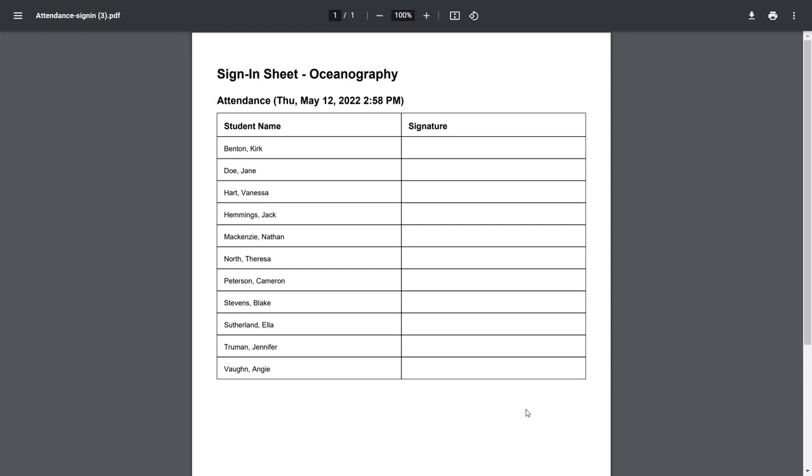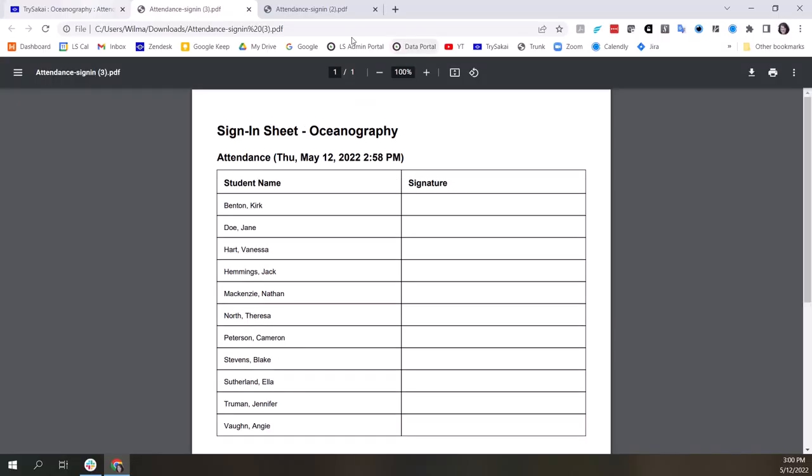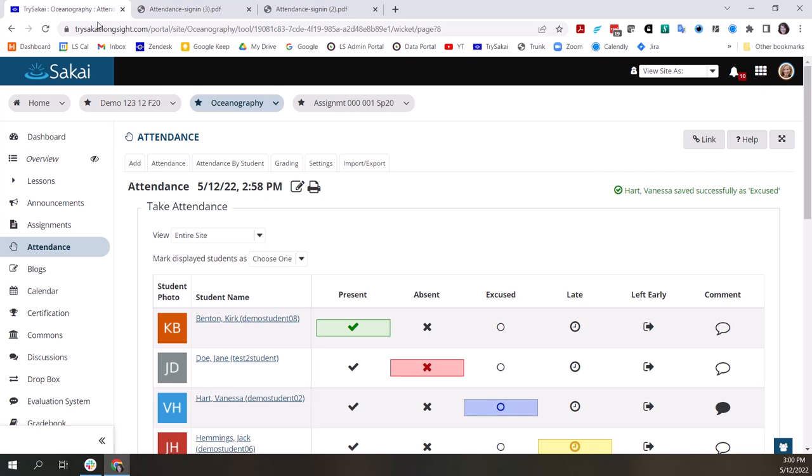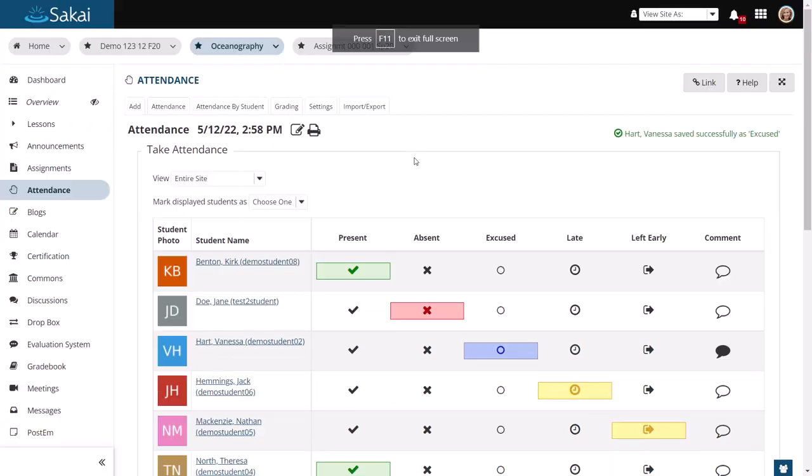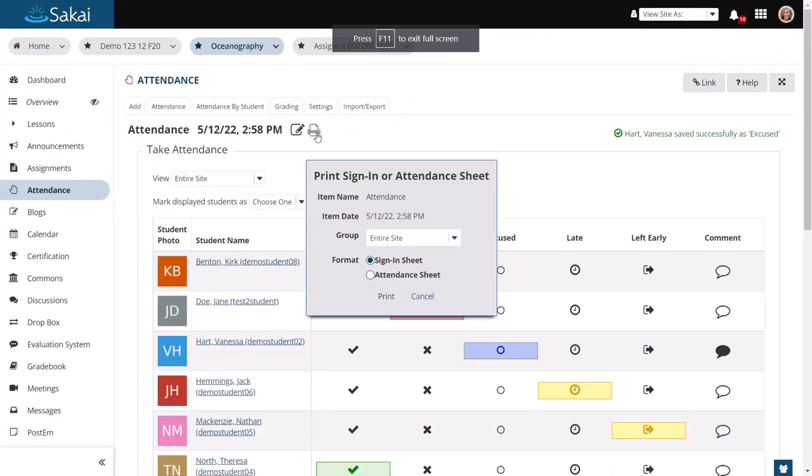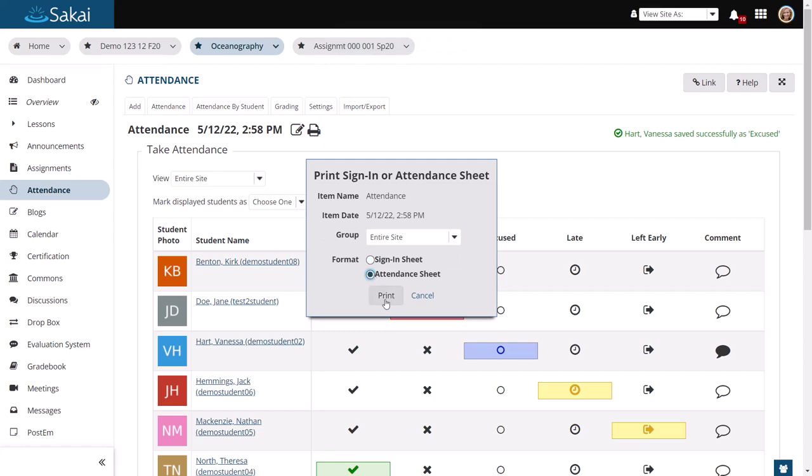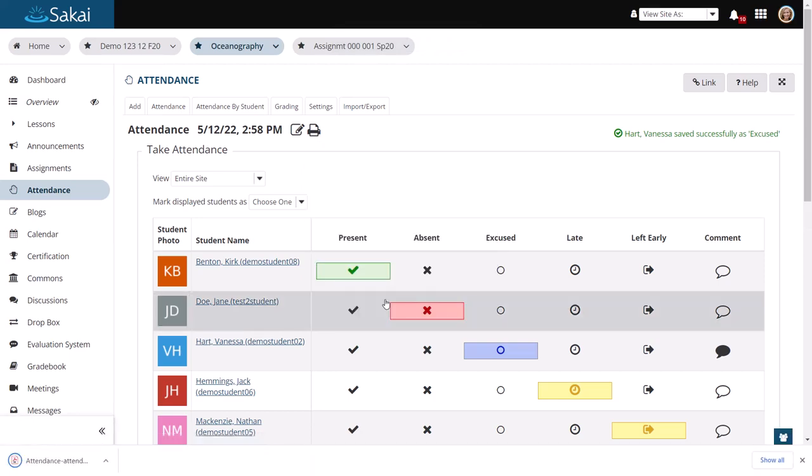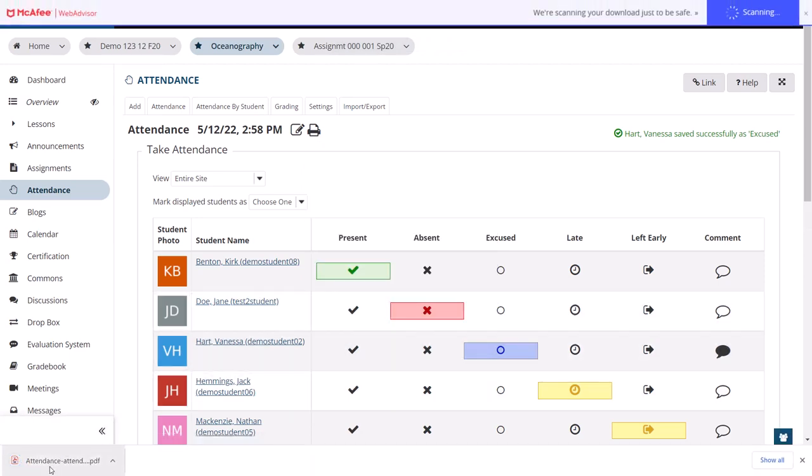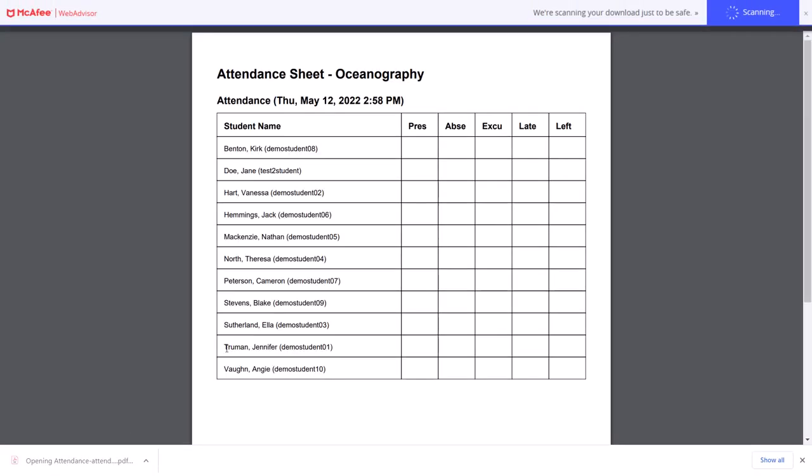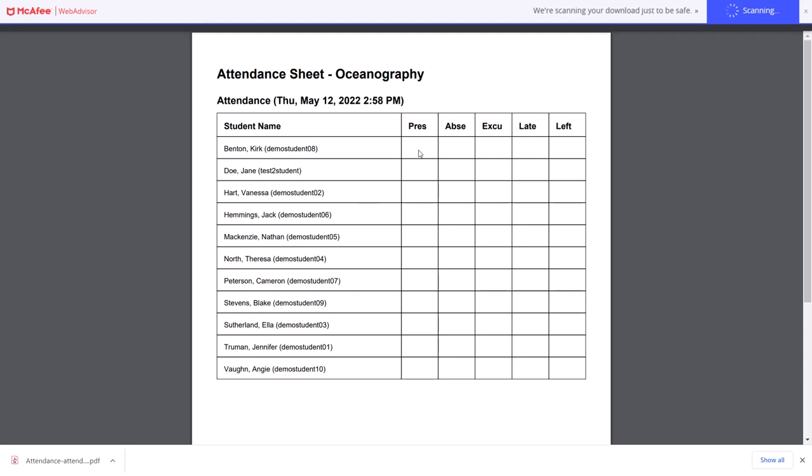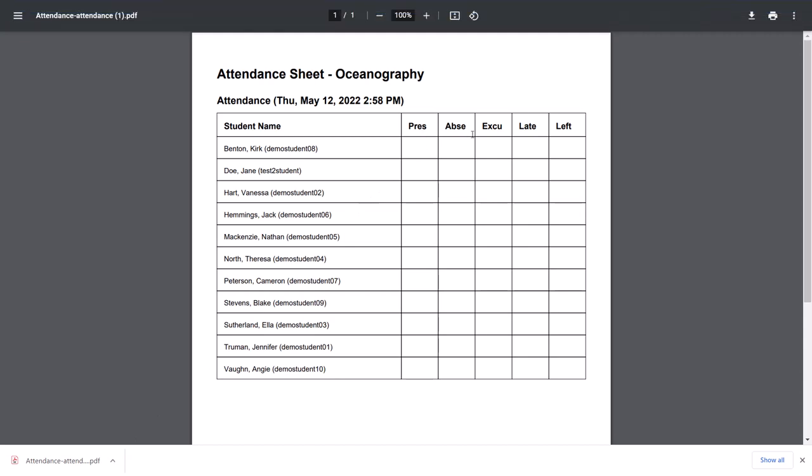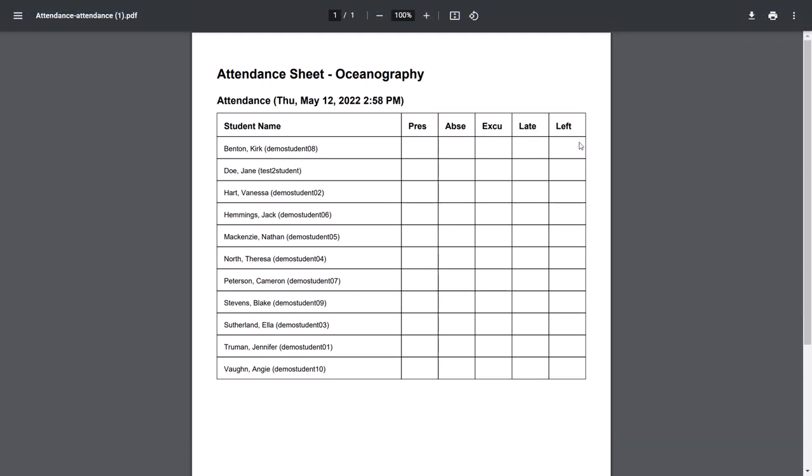The other option is the attendance sheet, which also is a PDF file. But in this case, you have the present, absent, excused option, so you can quickly check those off if you're taking attendance.